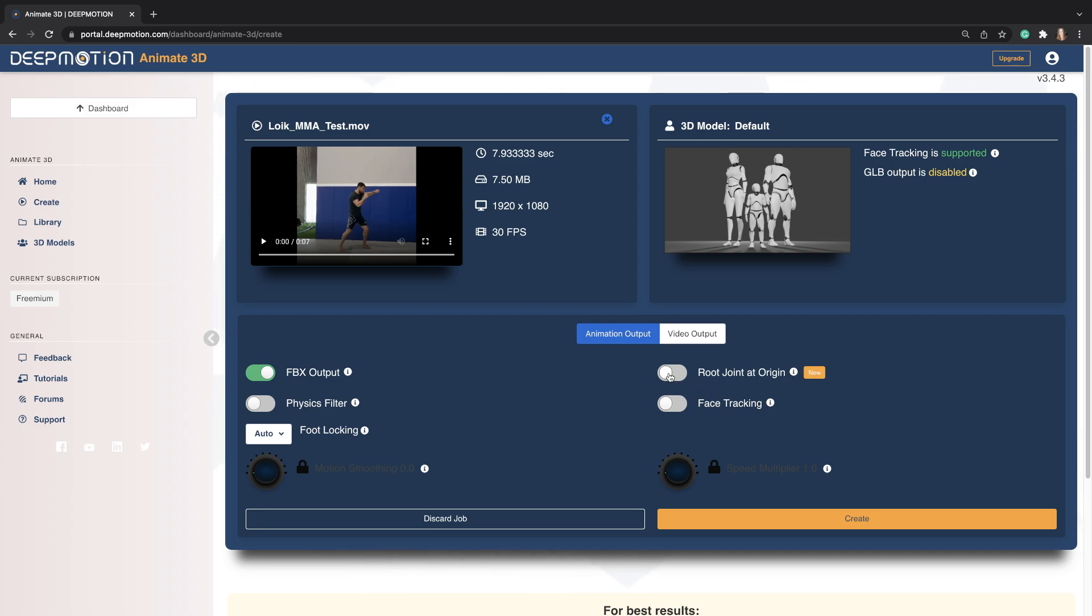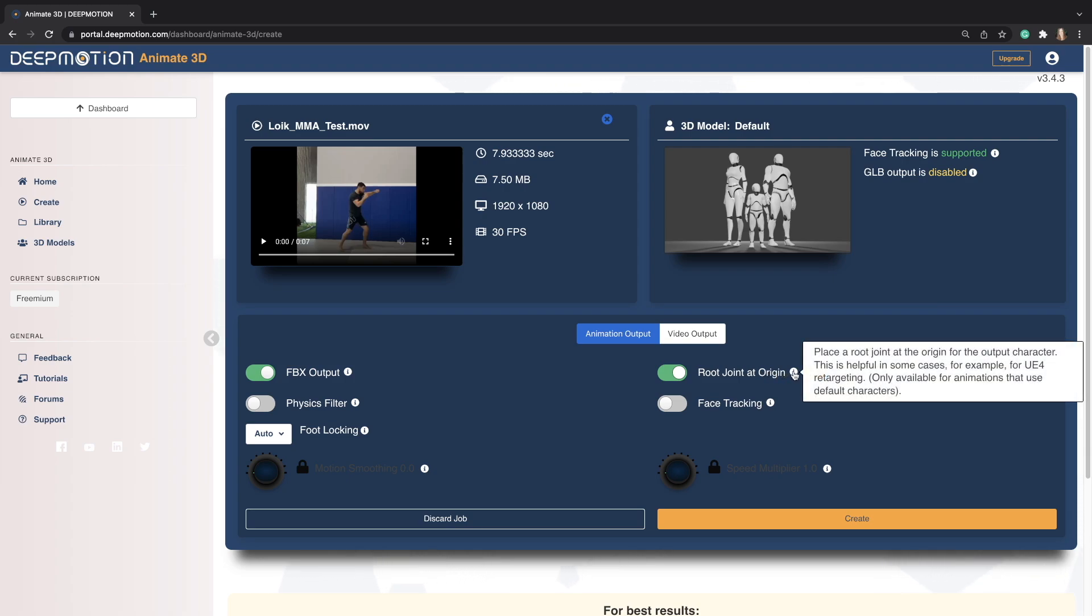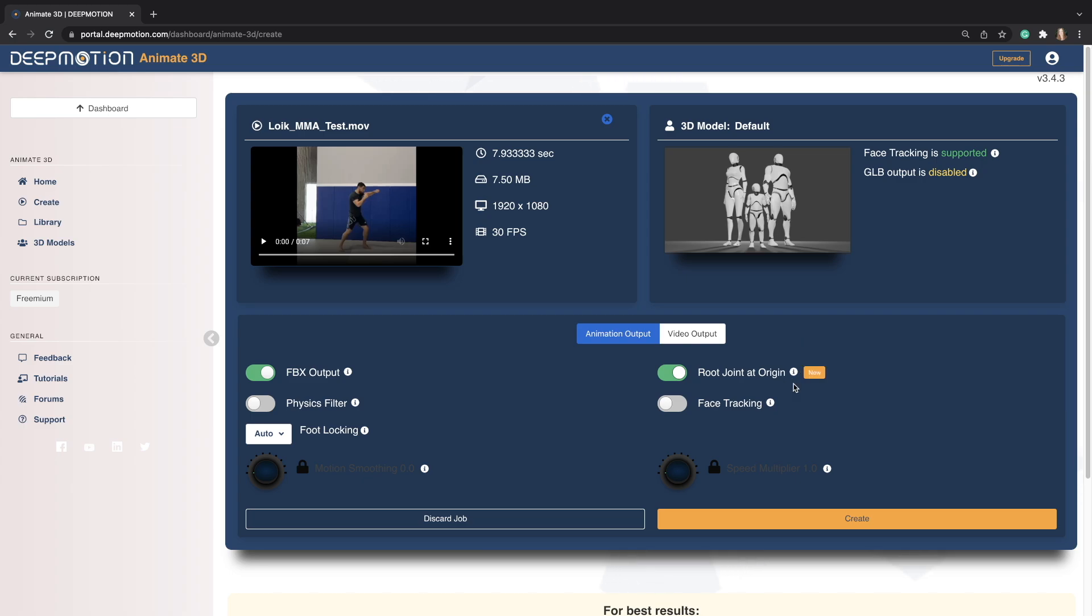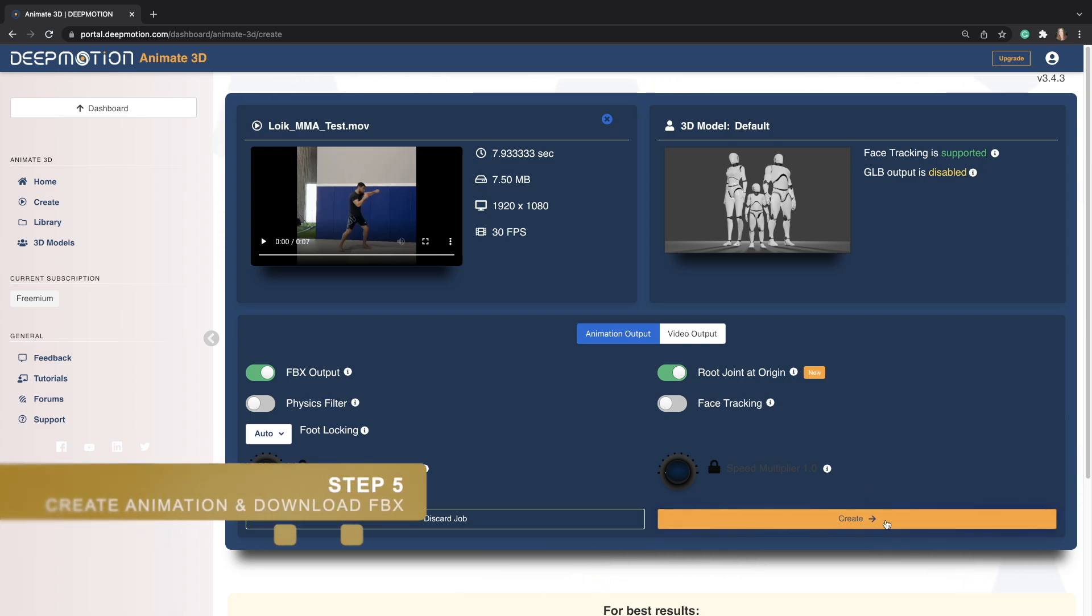Next, you'll want to turn on Root Joint at Origin. This is a new setting that was specifically created to help retarget animations in Unreal Engine. This will place the root joint at the origin of the character instead of at the pelvis of the character. Once you're ready to go, go ahead and create your animation.